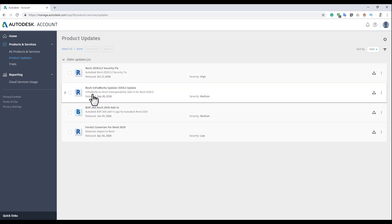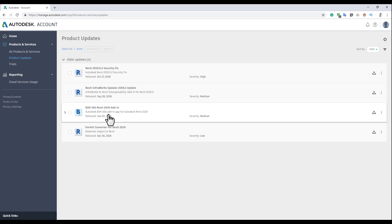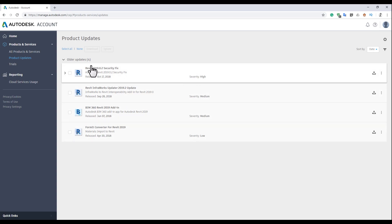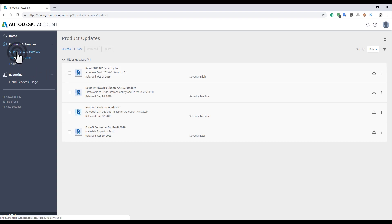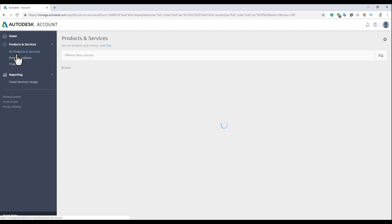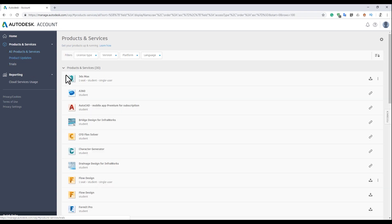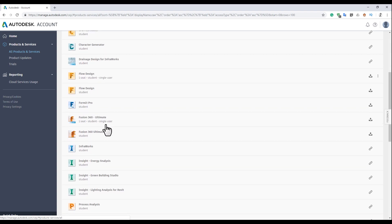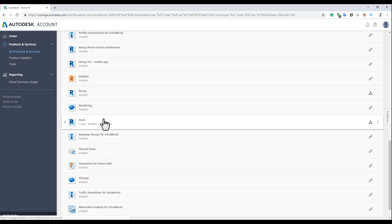There are some things for Infraworks and for BIM 360. I don't need to update anything right now, maybe I will update Revit later. But we will go now to all products so I can show you how to get the site designer.